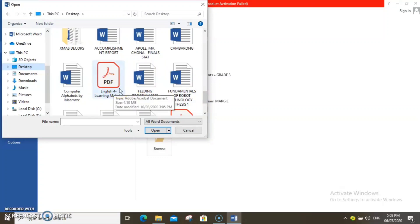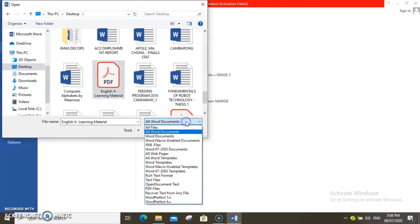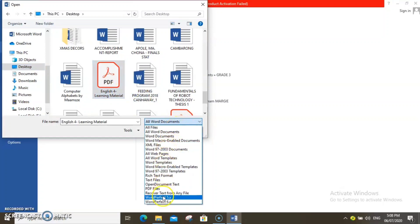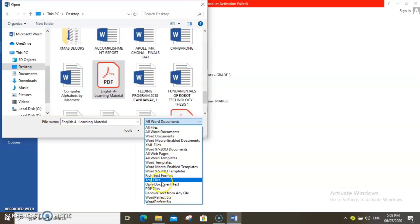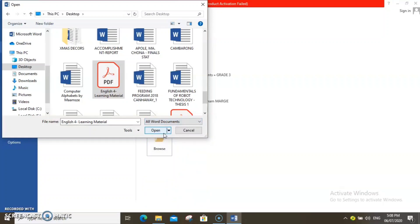I am going to click the PDF file. Click the drop-down, then make sure that the format is set to All Word Documents. Then click Open.